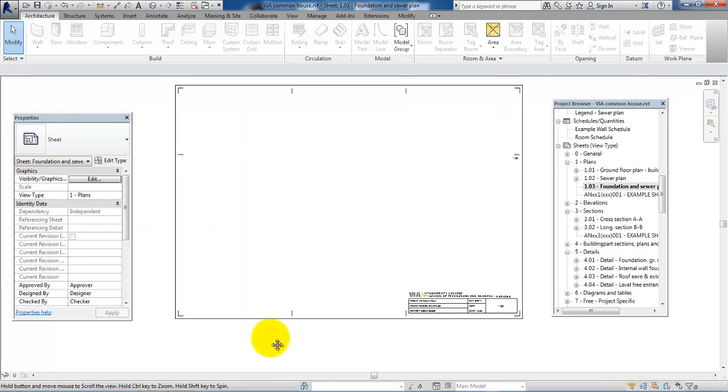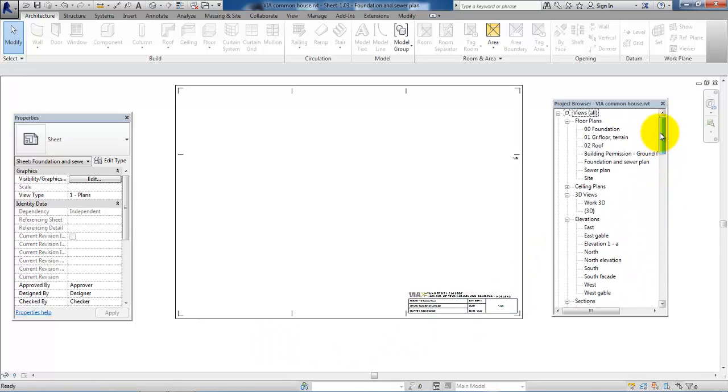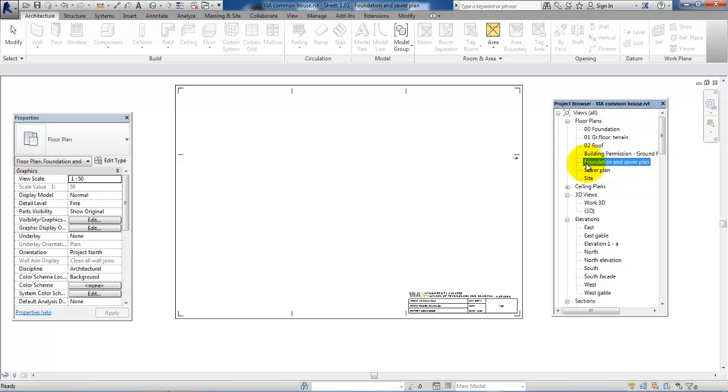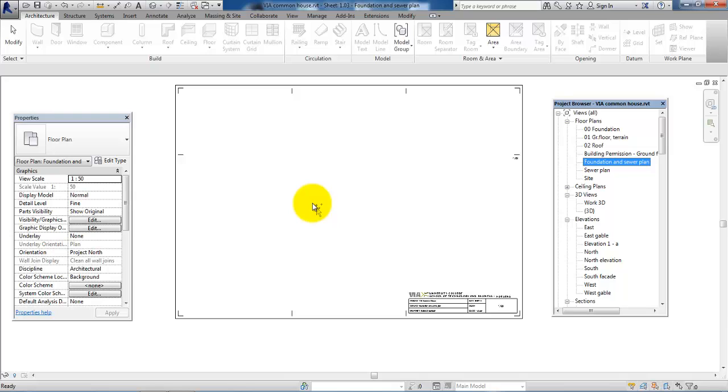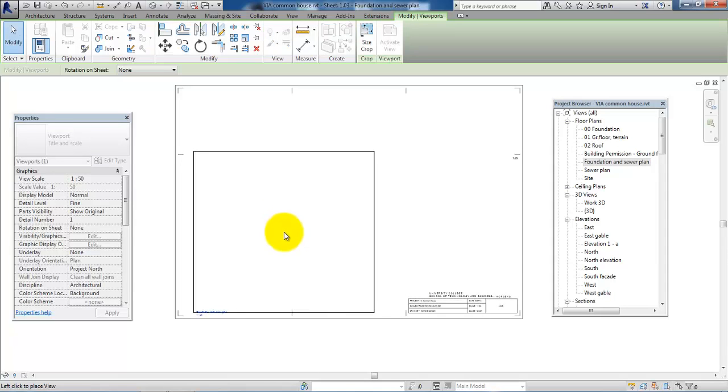To place the sewer plan, I have to scroll up in the project browser and just click once on the plan that you want to move into the sheet. Then I can basically just drag it into the sheet while holding down the mouse button, and then place it within the sheet.